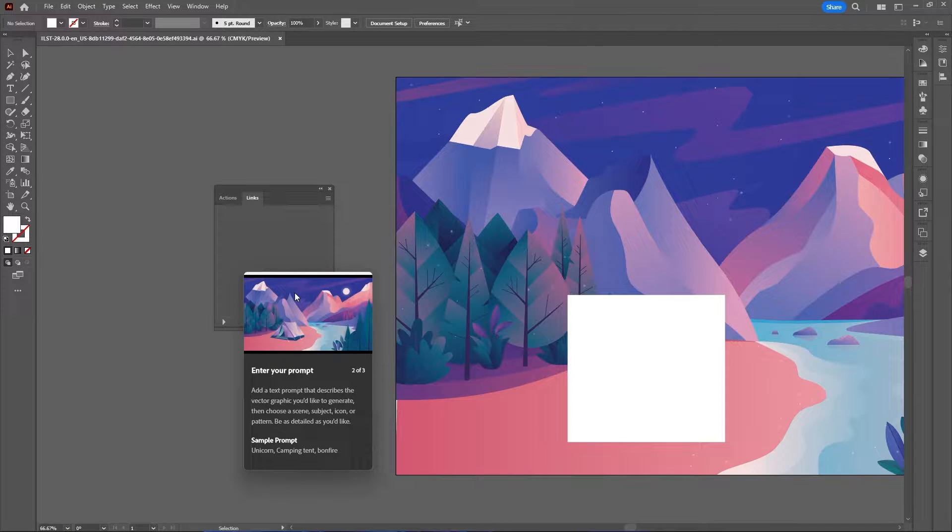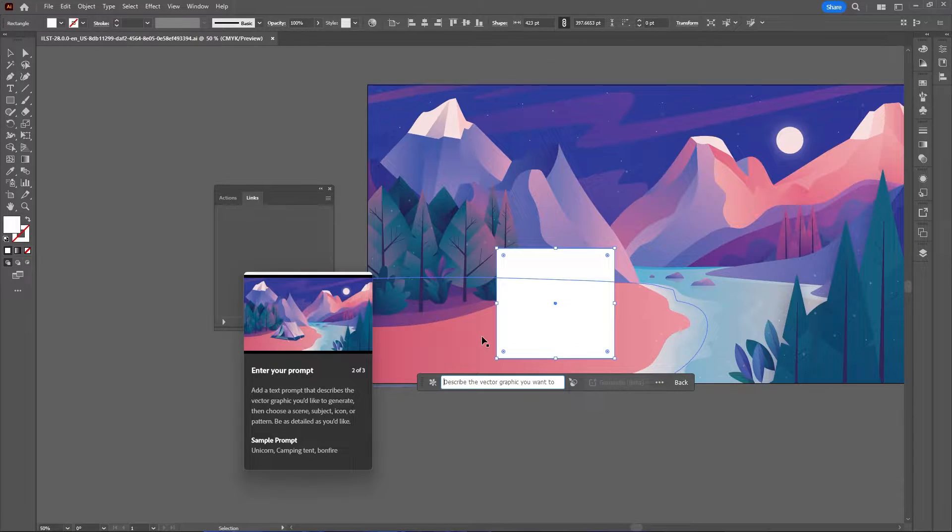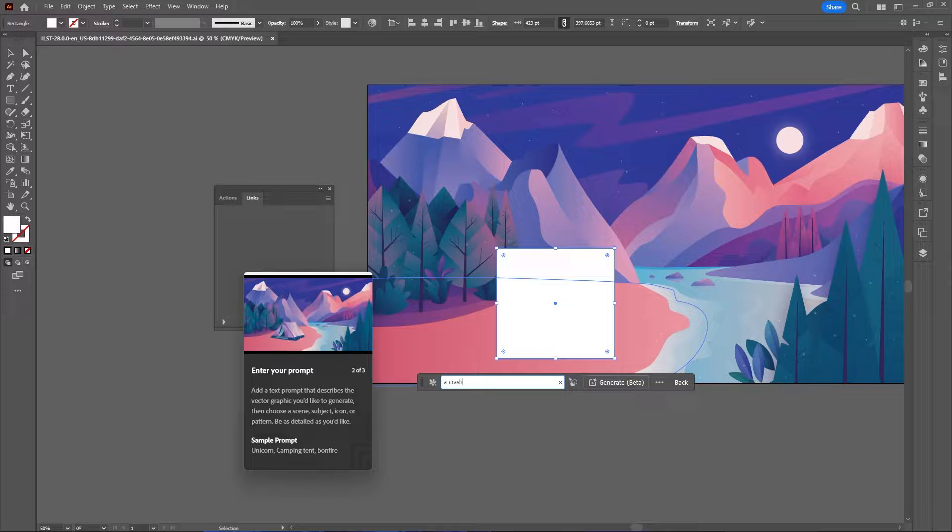All right, let's test out the new AI in Adobe Illustrator. Let's say a crashed UFO.